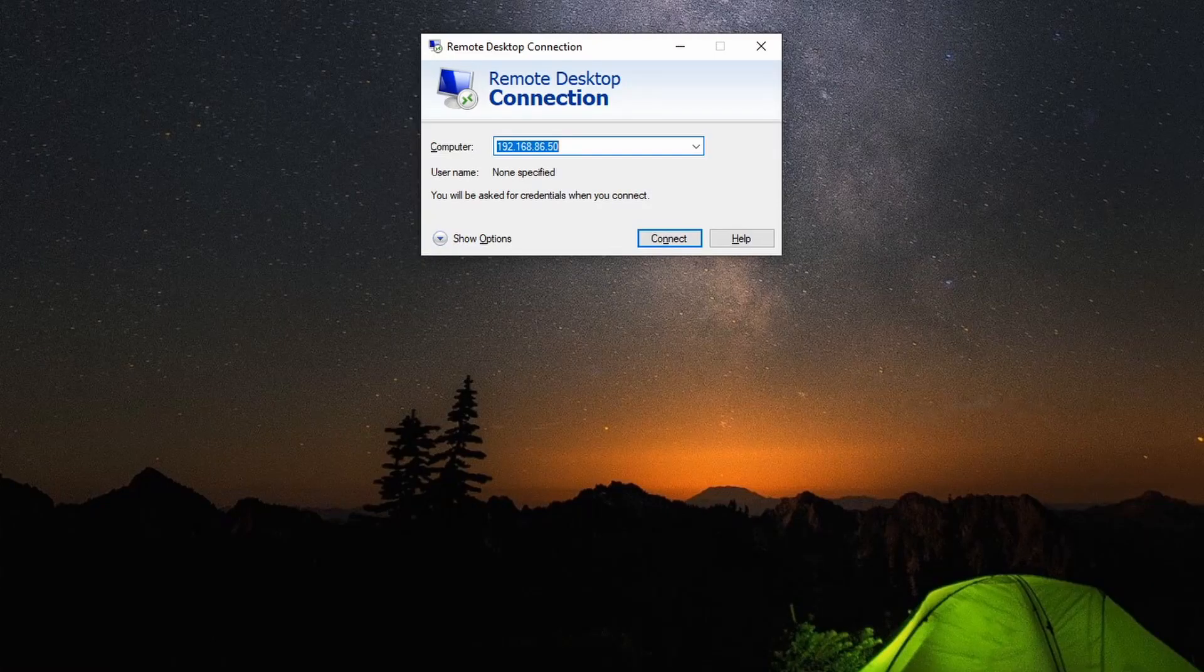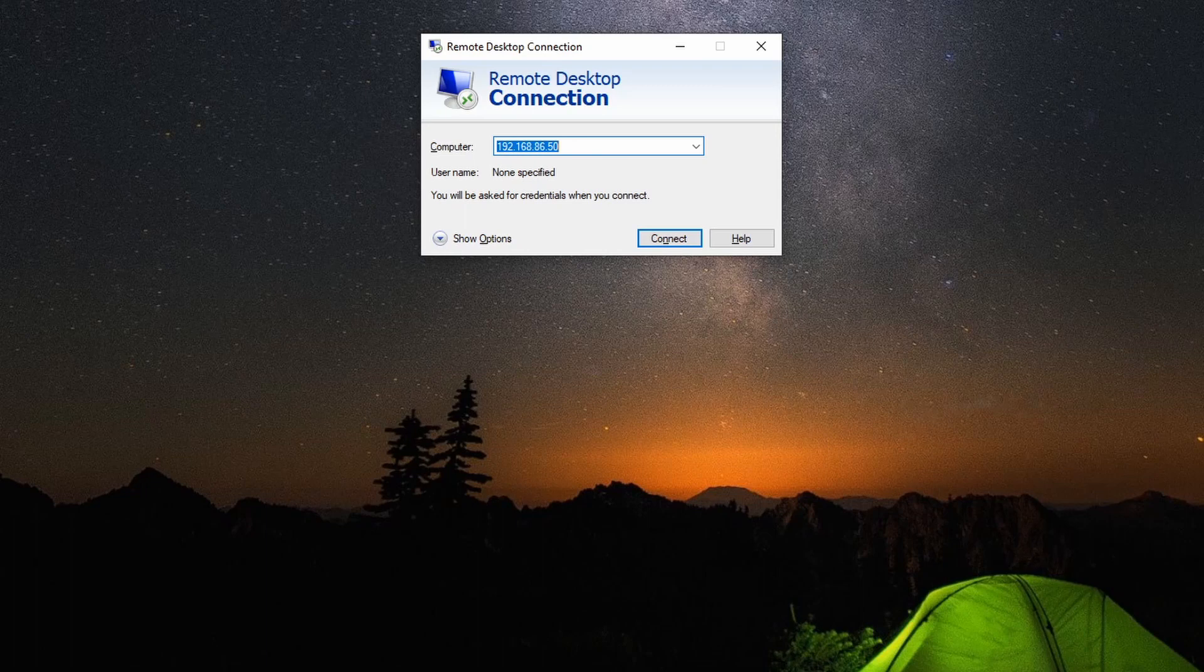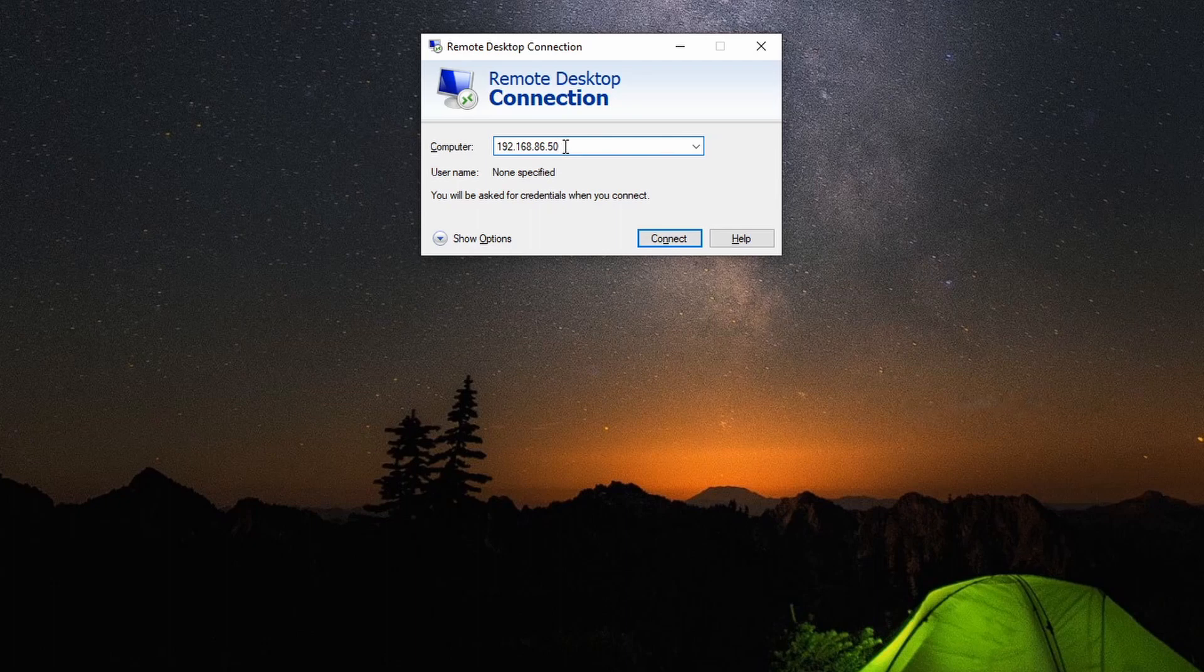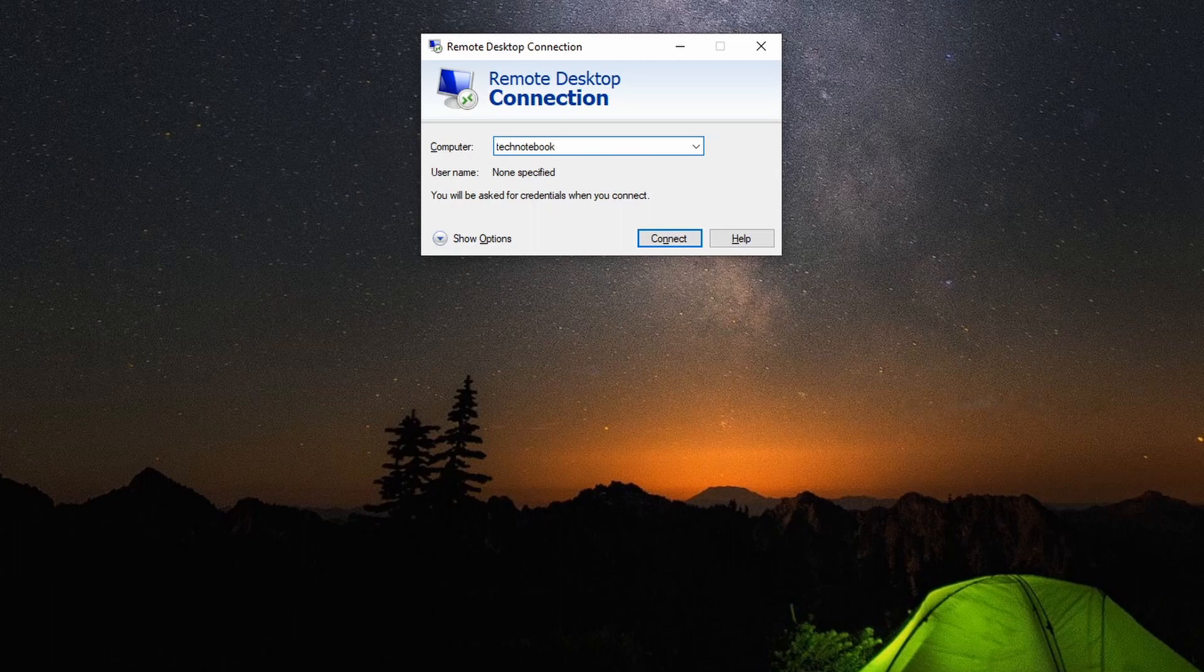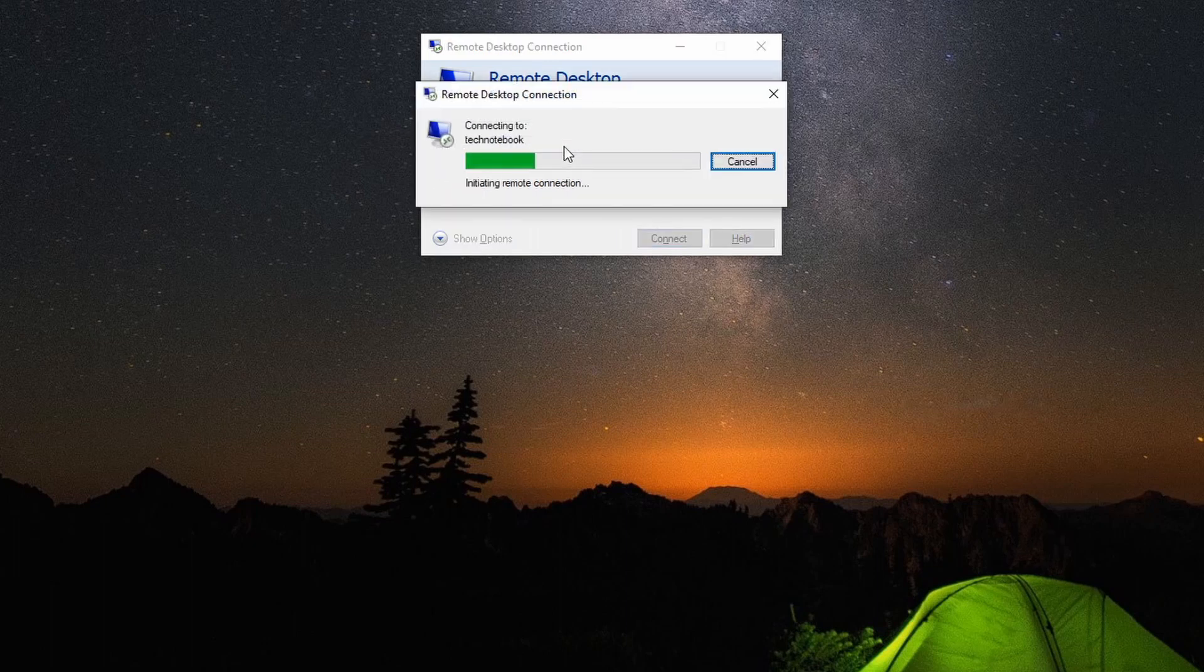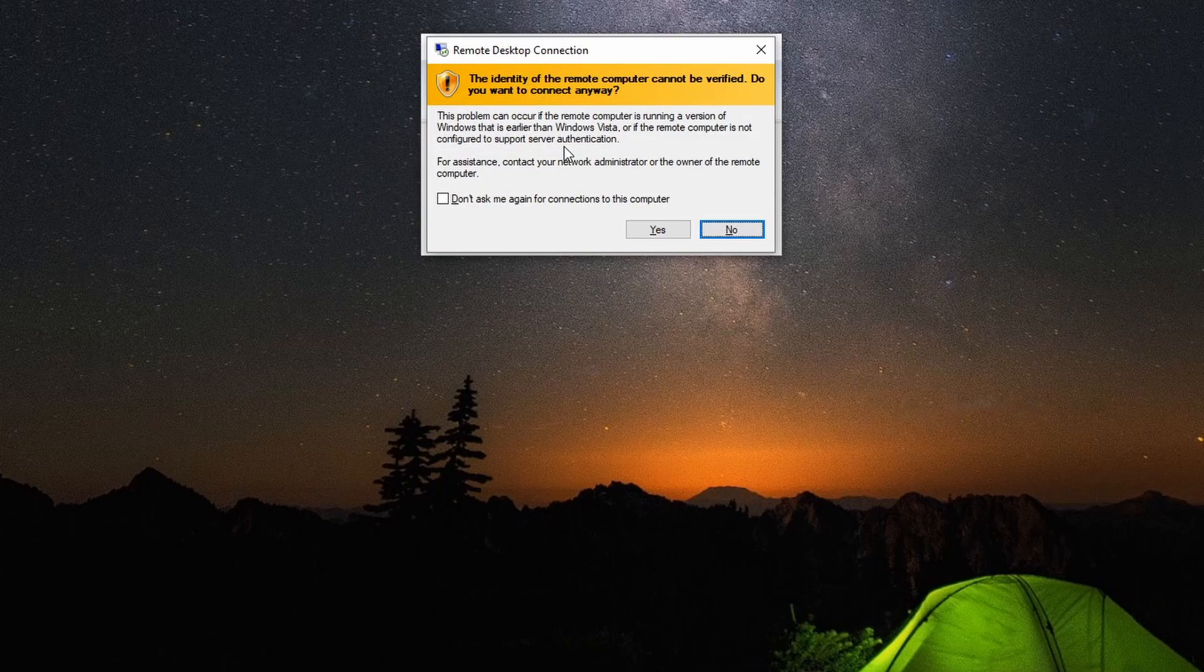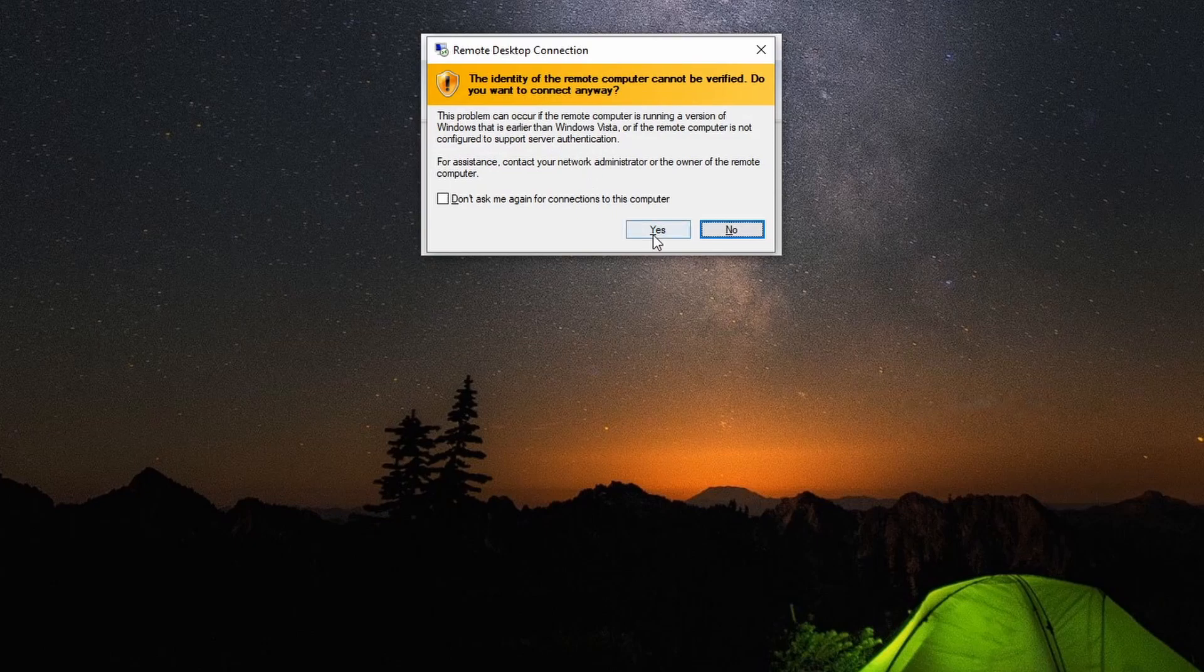Now after we've given it a few seconds, we will need to open up our remote desktop window or an SSH window. What you'll need to type in is the hostname of the Raspberry Pi in this box right here. For me, it is Tech Notebook, but you need to enter the hostname that you put into the Raspberry Pi. Now, you need to click connect and press yes.